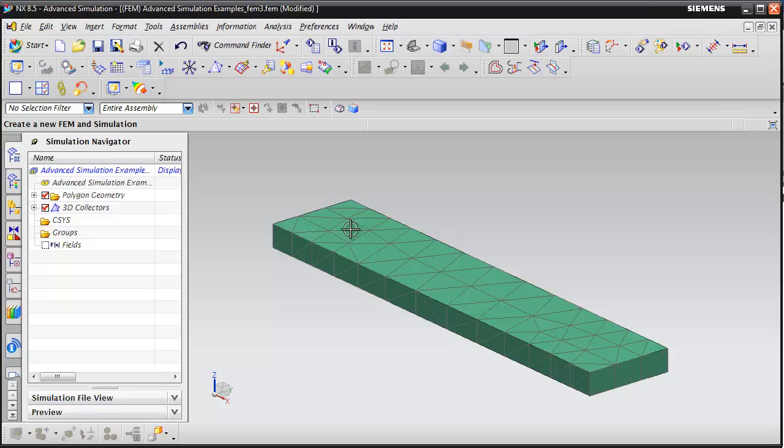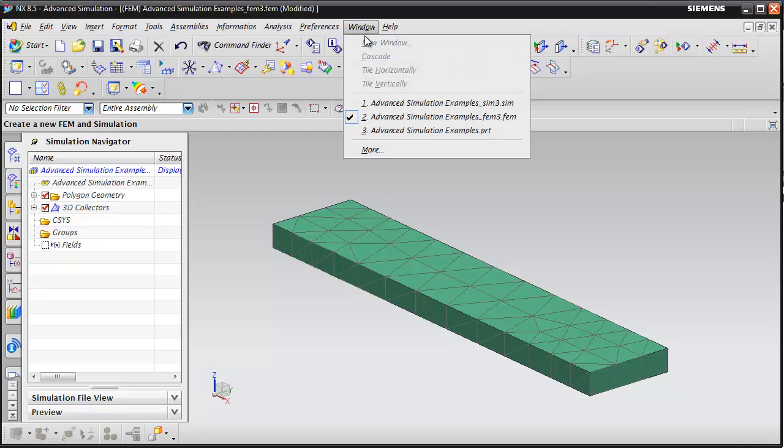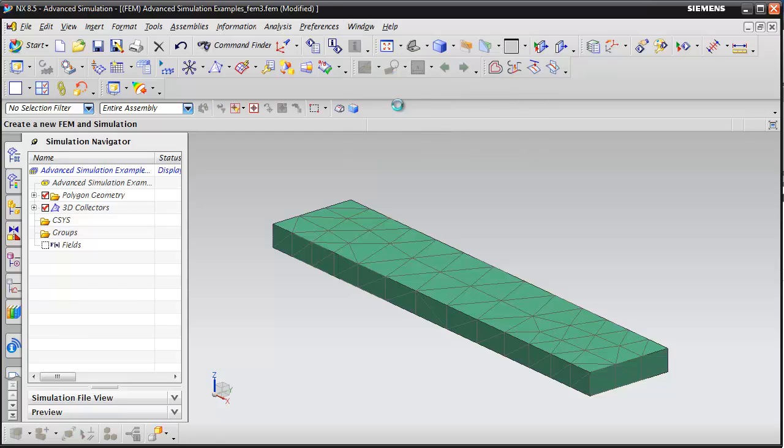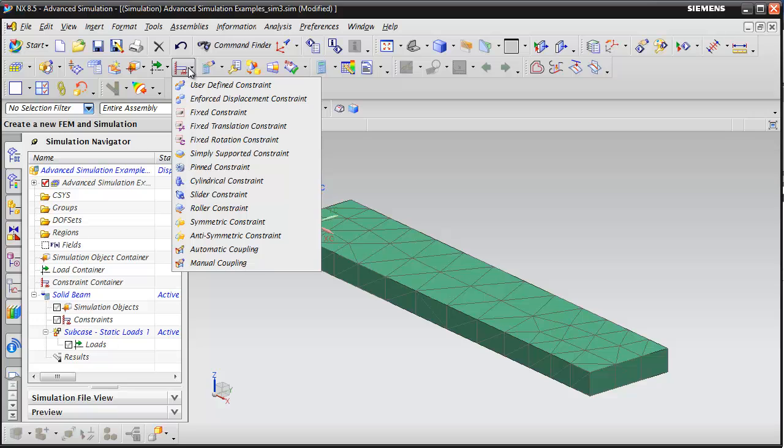Now that we've created our mesh and assigned a material, we want to switch back to the simulation file where we can define our boundary conditions. From the window menu, I'm going to select the Advanced Simulation Examples SIM file.